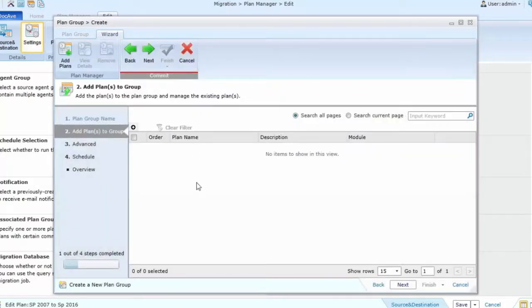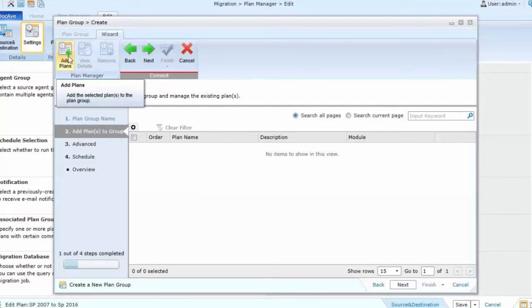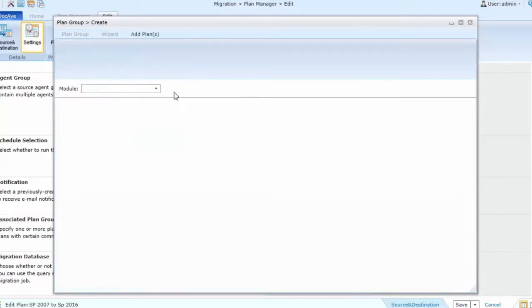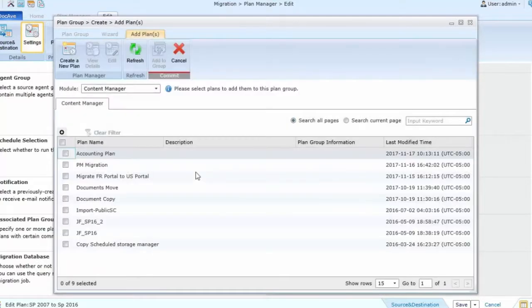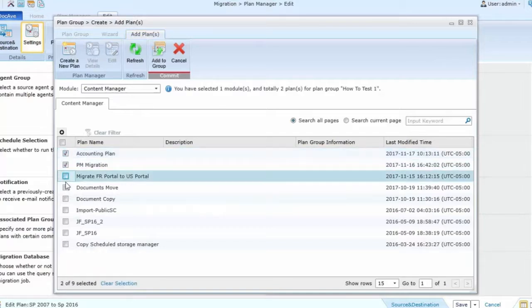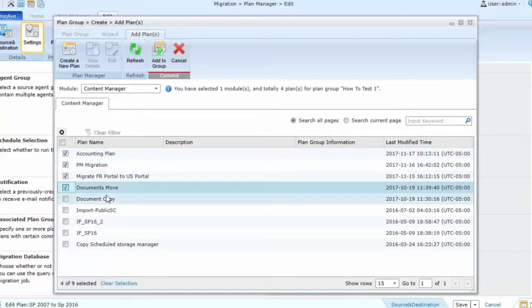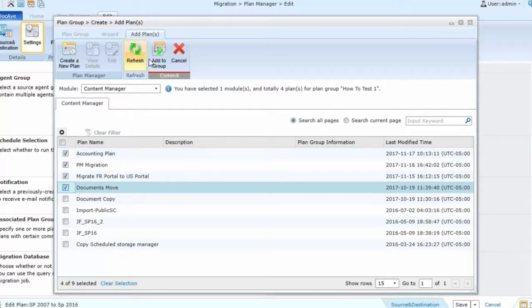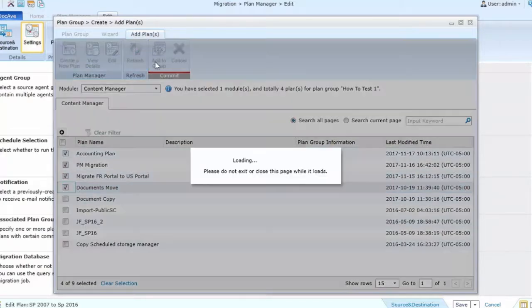From within this window, I'll select add plans and then I can choose any of the possible saved plans to add to the group. Once I select those plans, I click add to group and I will create a group of plans.